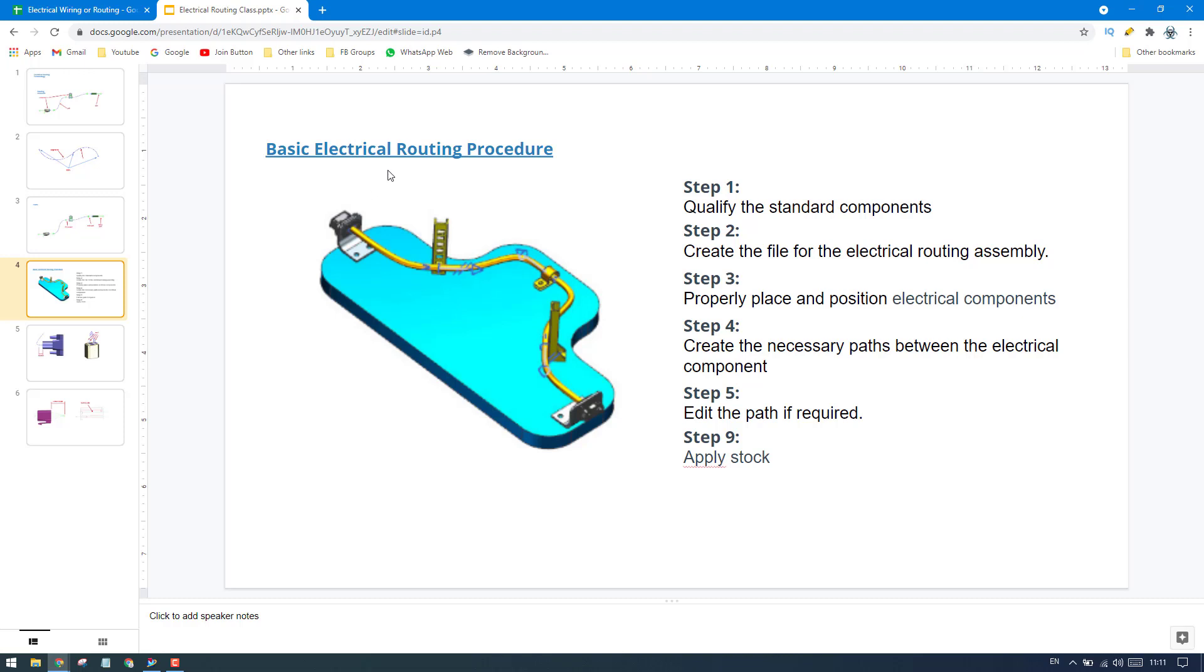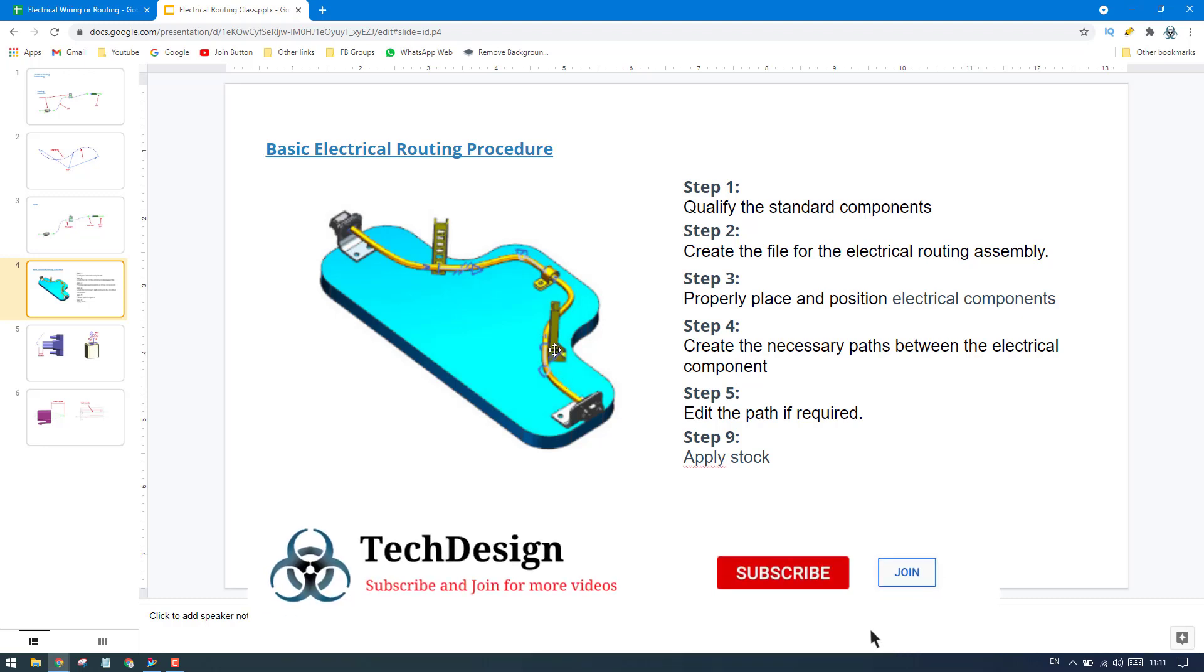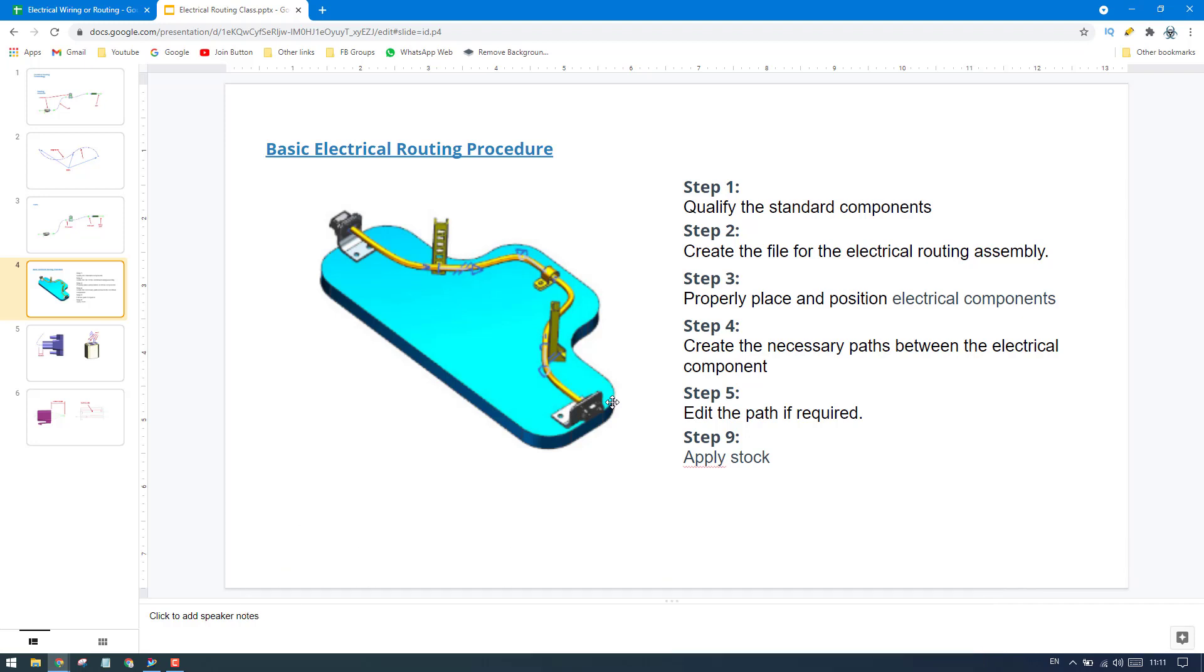That is must and should when you are working on electrical routing. Without qualifying standard parts, it is difficult to route a path. It is possible - I'm not saying it is impossible - but if you have qualified the part and you have routing ports inside the component or connectors, then it will be very easy.